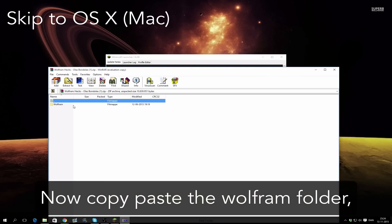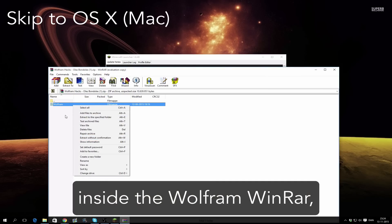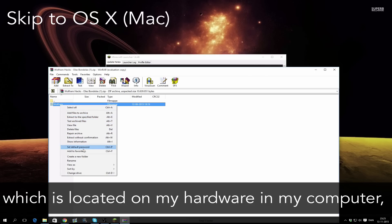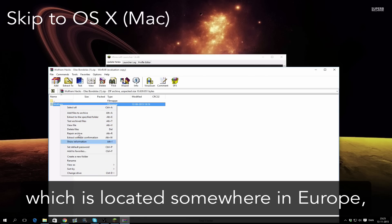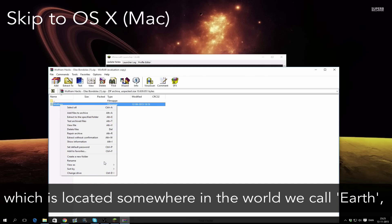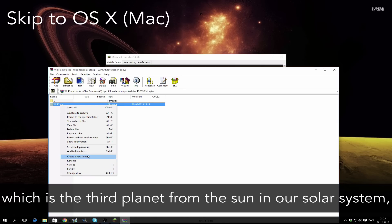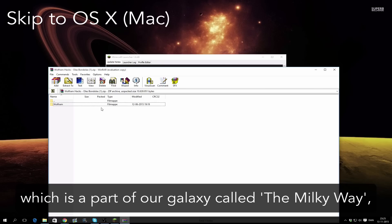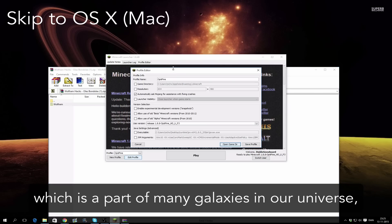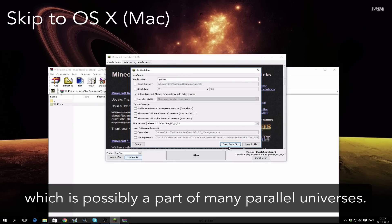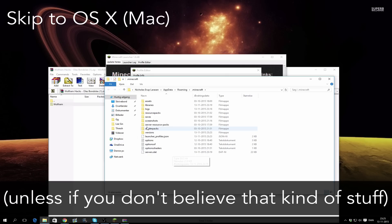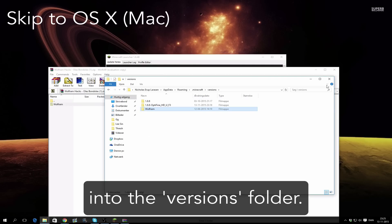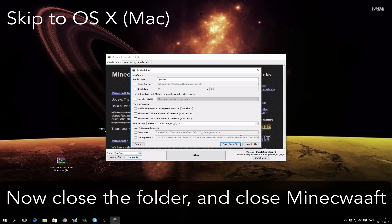Open the folder named versions. Now copy paste the Wolfram folder inside the Wolfram WinRAR on your desktop — which is located somewhere in the universe. Enter the versions folder. Now close the folder and close Minecraft.